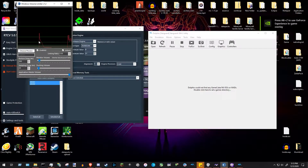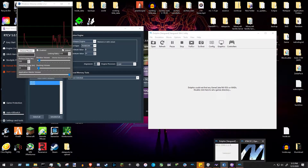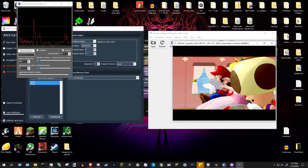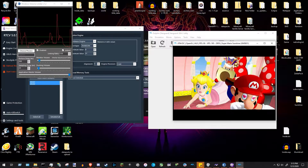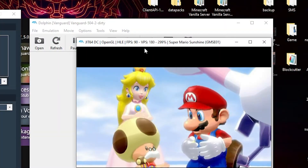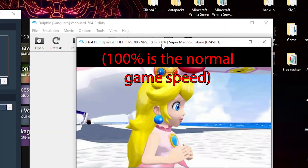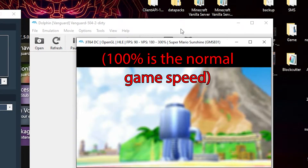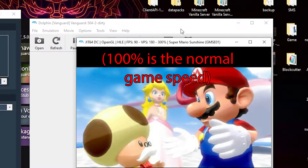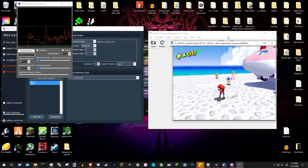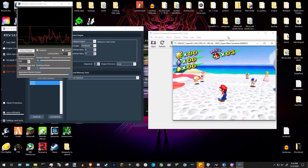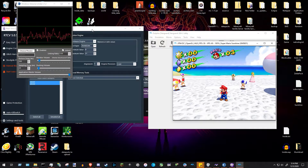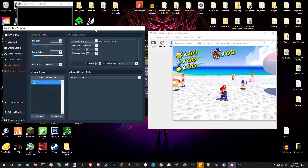Once the game is open, you'll immediately notice the Volume Limiter is already doing its job. Quickly navigate to a point in the game where you want to do corruptions. When you speed up emulation, you can see the speed as a percentage up in the corner — it takes a second to update. Now that we're in the game, get to wherever you want to corrupt from — for this video, we'll corrupt from the airstrip.